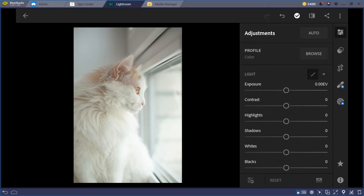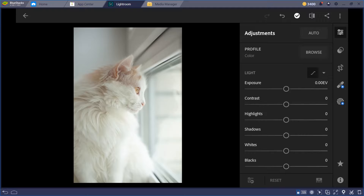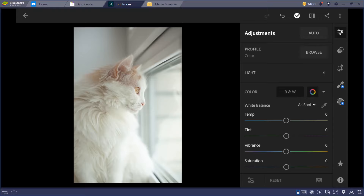It depends on what kind of look you want to achieve — a moody one, vibrant, or an orange tone. You can achieve different looks, like an orange tone for animals. I'll go back to editing later after the explanation. This is the exposure section under Light — now let's go down to Color.